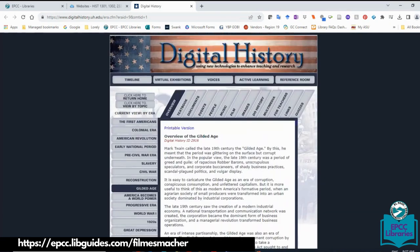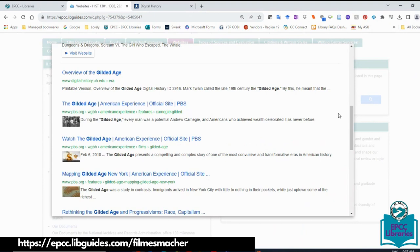The difference between websites or the open web and our online databases is that there's no one-click option to get a pre-formatted citation. Please make sure you watch Module 5 where I'll teach you how to use tools to cite websites. For now, I'm going to show you how to search the web and evaluate resources. Anything listed on the LibGuide websites page has already been pre-approved by your instructor and curated by me, a librarian, so you don't have to worry about evaluating credibility or authority.